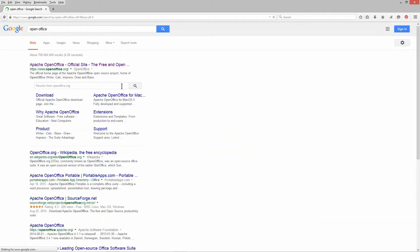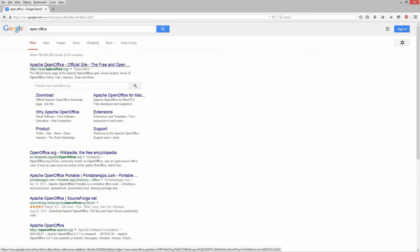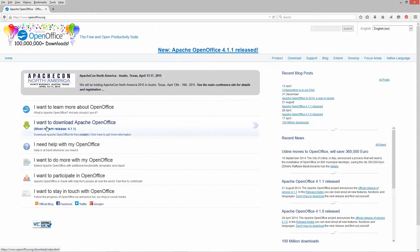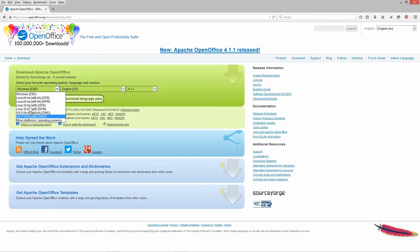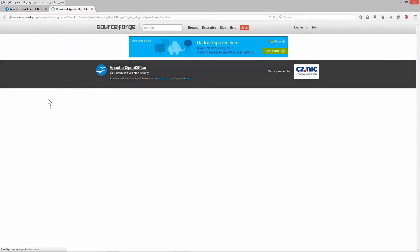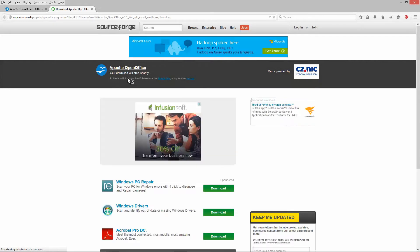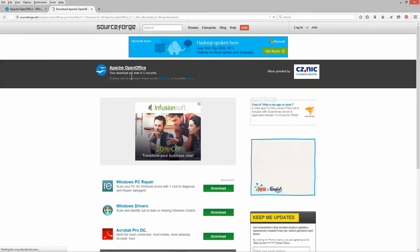Download the OpenOffice software here. Click on 'Download Apache OpenOffice', select the right operating system — whether it's Linux, Windows, or Mac OS — then click the download button. You'll need to wait a few seconds for it to start downloading.